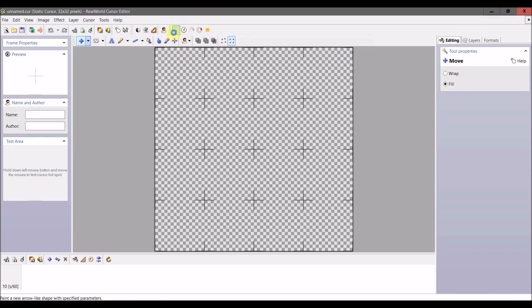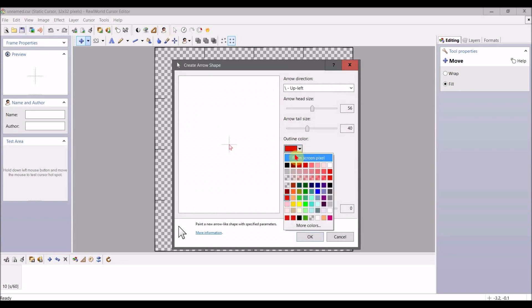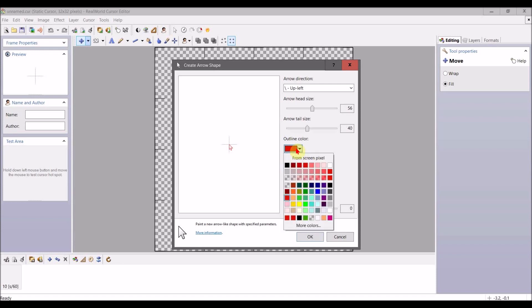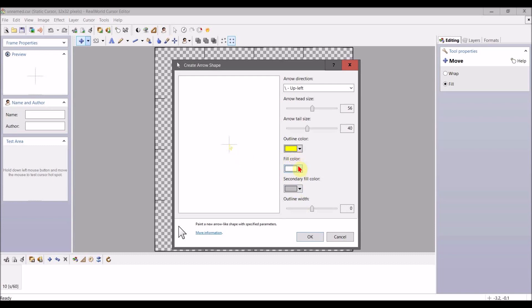We're going to select the outline color we want our custom mouse to be. So if I want to create a yellow mouse, outline color yellow, fill color—here's where you can choose whatever color you want your mouse to be.